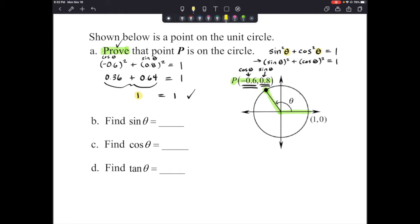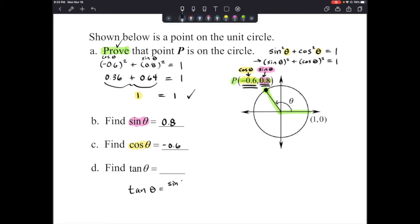Now finding the sine of theta: since the y-coordinate is the sine of theta, the sine of theta equals 0.8. The cosine of theta, which is the x-coordinate, equals negative 0.6. For the tangent of theta, remember that tangent equals sine over cosine, so that would be 0.8 over negative 0.6.